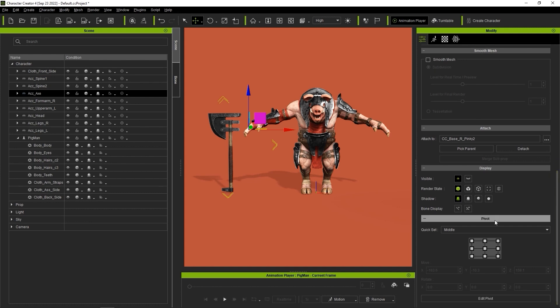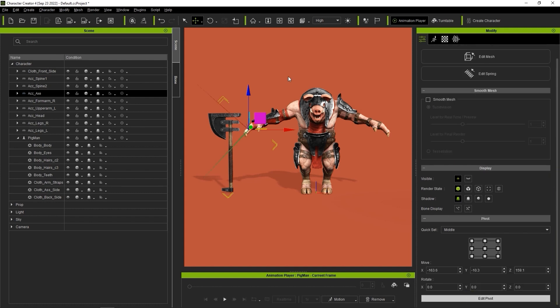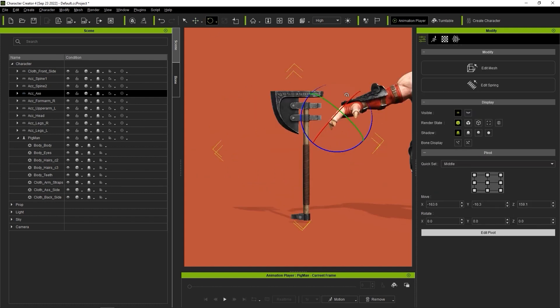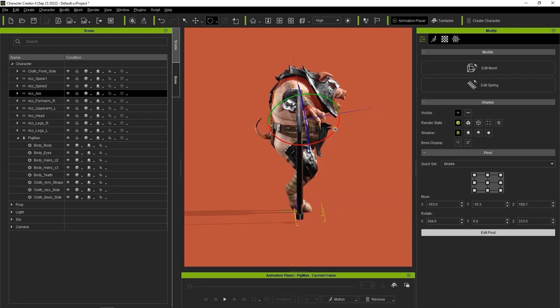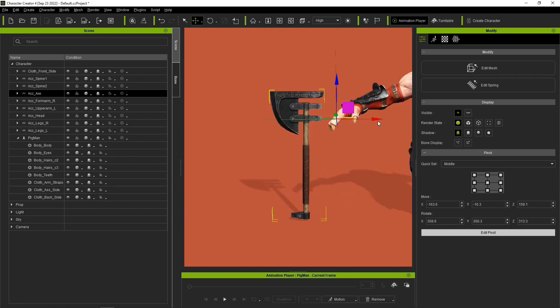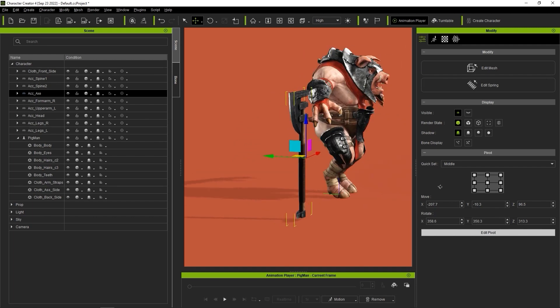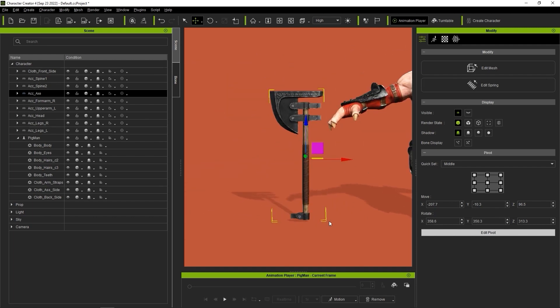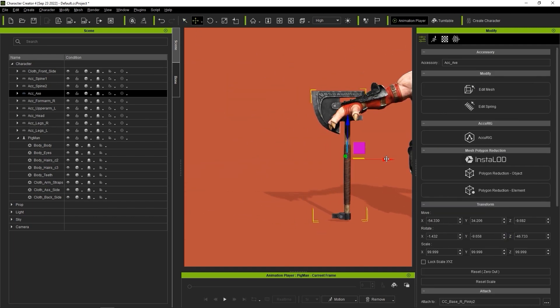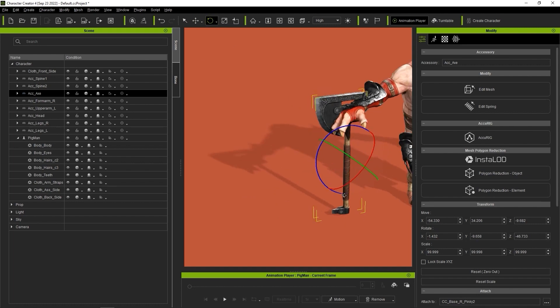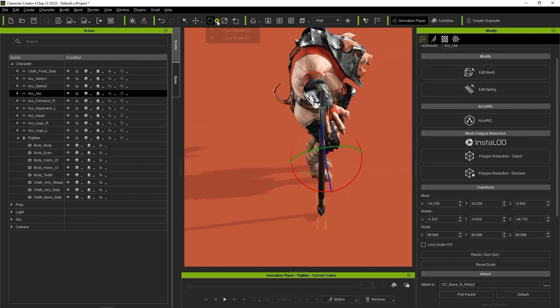Here we want to use the Rotate and Transform gizmos to ensure that the selection box is positioned correctly around the actual axe mesh, and that the pivot point itself is on the handle where we want the hand to grab it. We can then exit pivot mode and move the axe itself into the correct position and rotation in the hand.